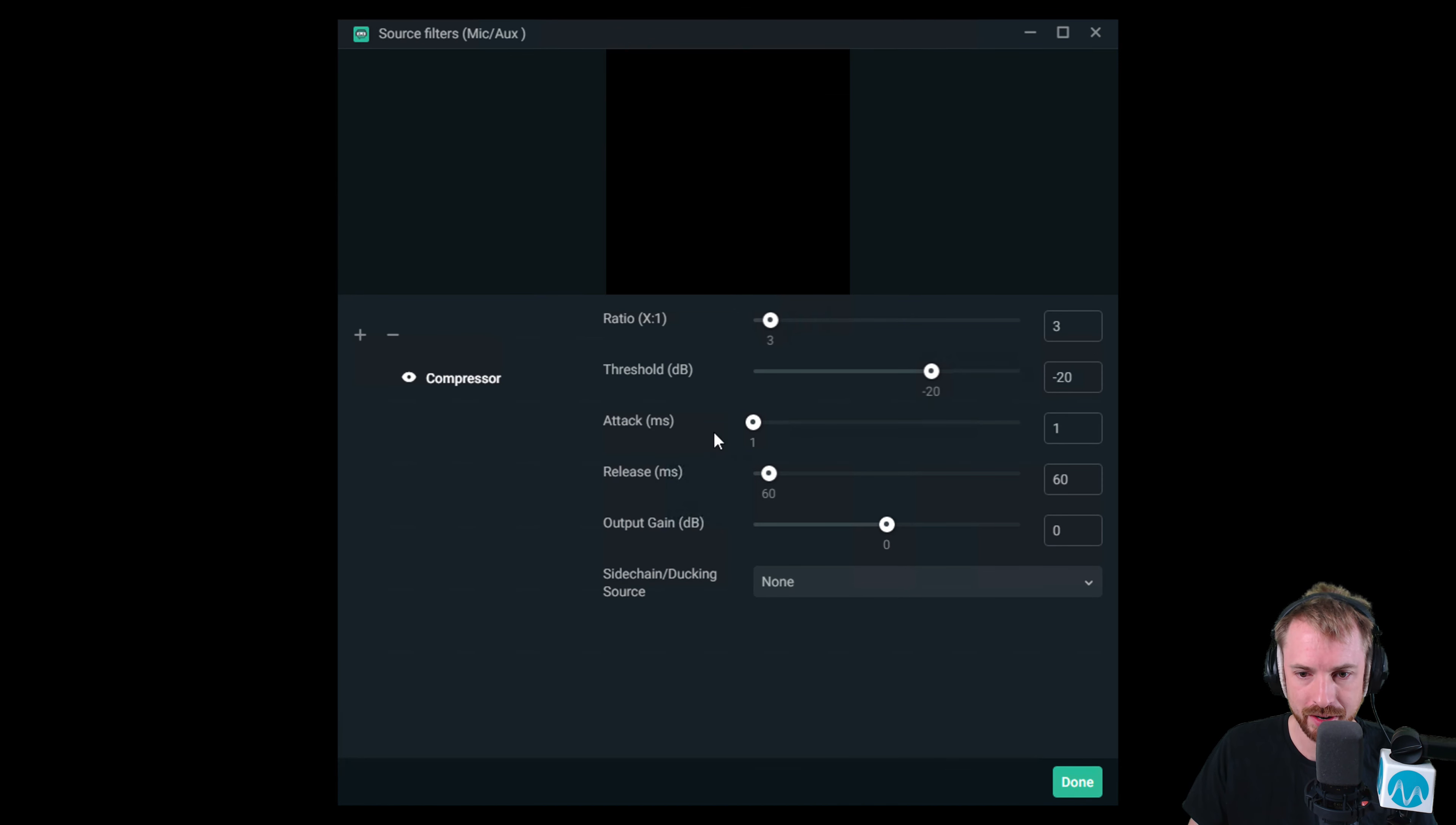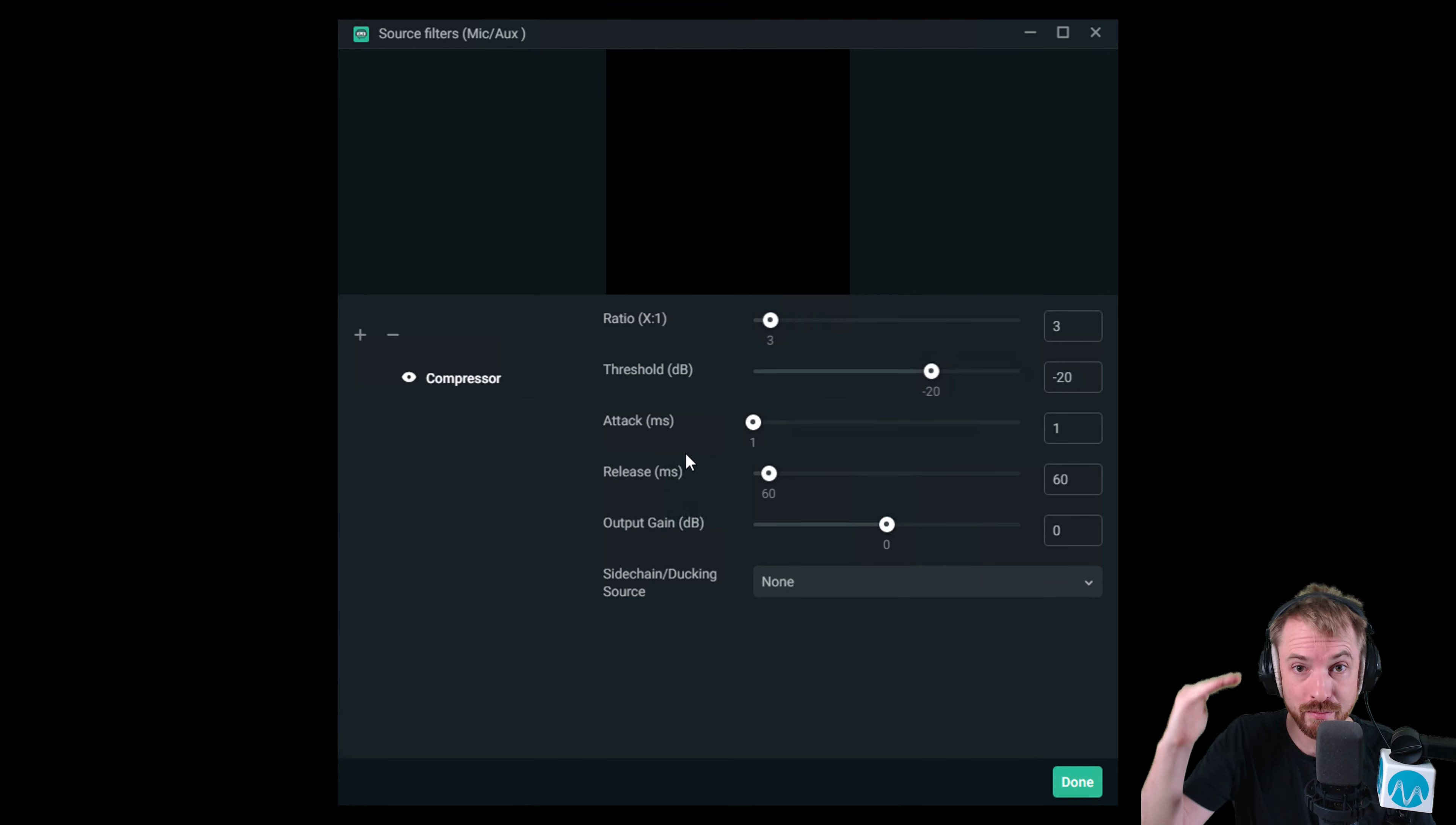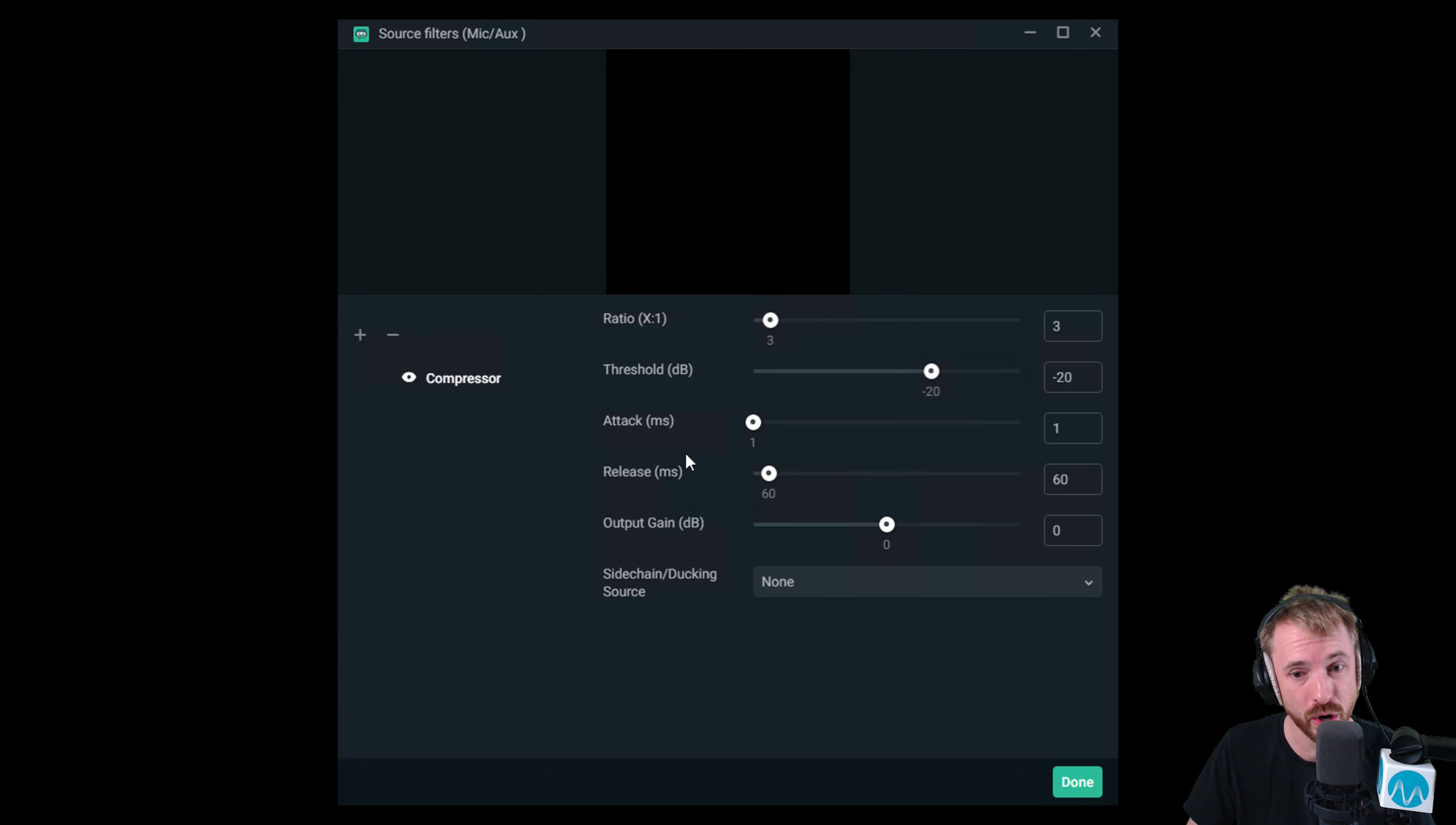Attack, I always like to put down to the lowest possible number. That's how quickly you want that compressor to kick in and compress your signal. So essentially, you're compressing any loud parts and evening out the signal so that people can hear what you're saying a little better.